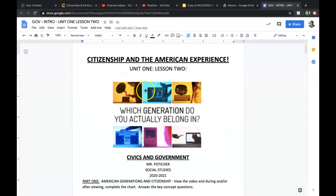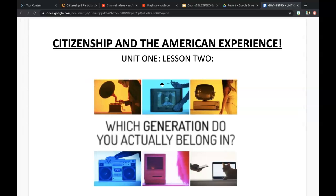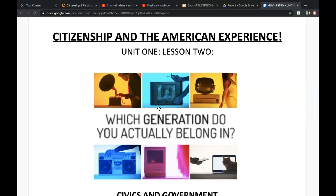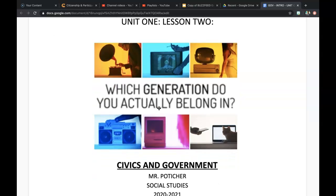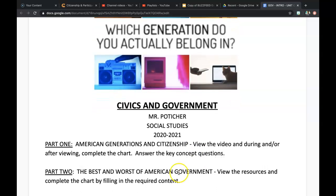Hello and welcome everybody. Thank you very much for tuning in. This is Unit 1 Lesson 2, Citizenship and the American Experience. You should have already watched the video from BuzzFeed about American generations through the 20th century to think about the way that events in our country's history and the world's history have affected people's views of citizenship. This presentation will help you fill in the chart on the Google Doc and complete it, and when you're finished you'll proceed to the next presentation, which will take you through a reading or recording about some of the good and bad things that government has done.